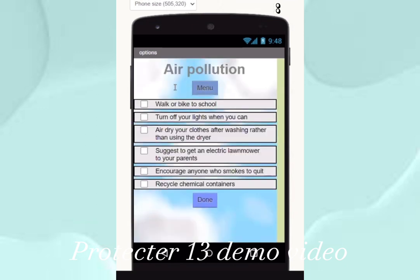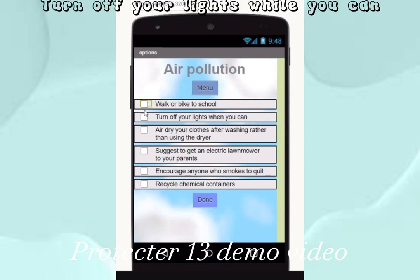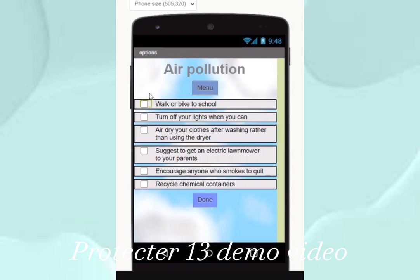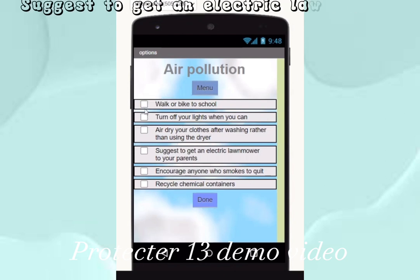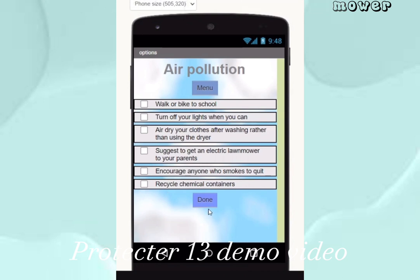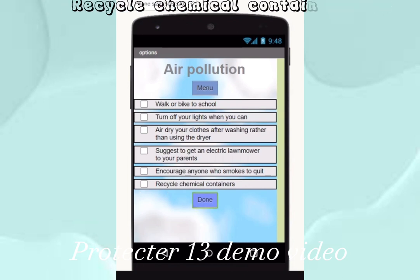Our tasks for air pollution are: walk or bike to school, turn off your lights, air dry your clothes, suggest getting an electric lawnmower, encourage anyone who smokes to quit, and recycle chemical containers.